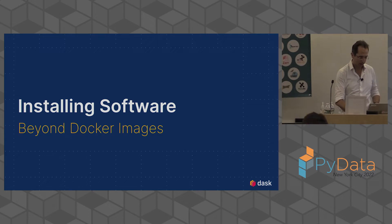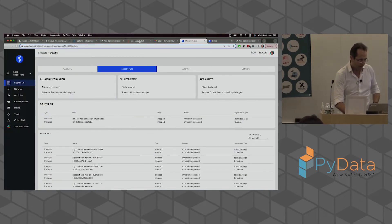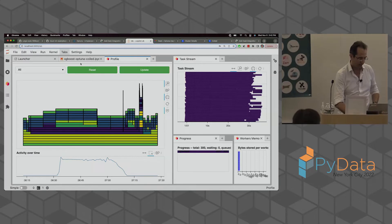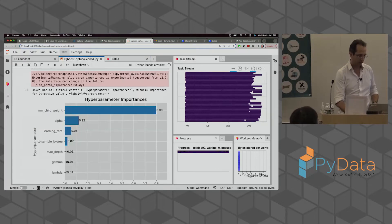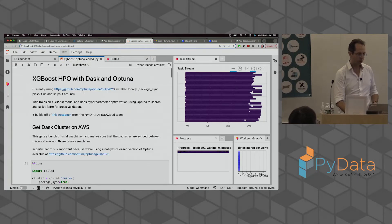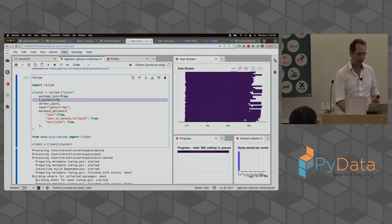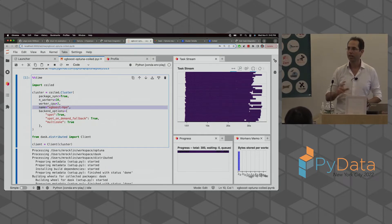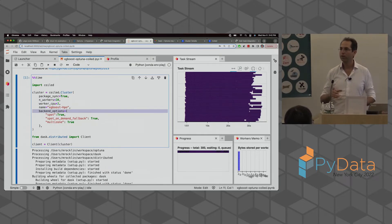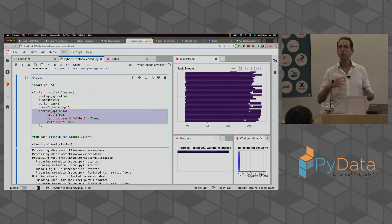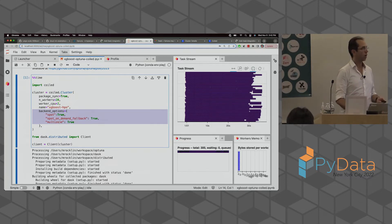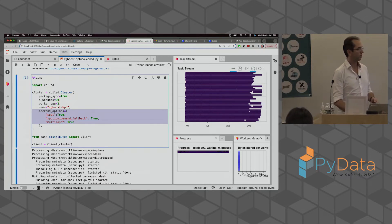To harken back to the notebook: we saw me asking for 20 workers with 2 CPUs each. I also specified spot and spot on-demand fallback because I care about price. That's the recipe I specified — that's what we saw in the example.